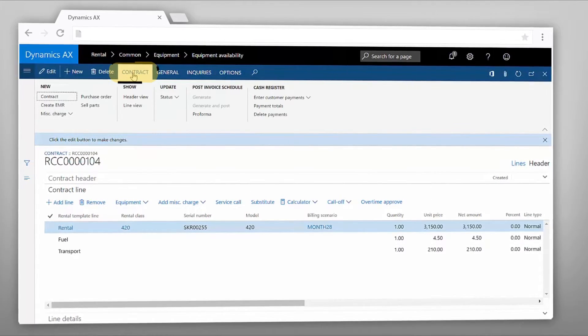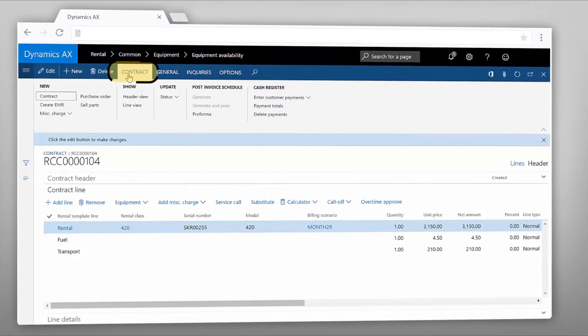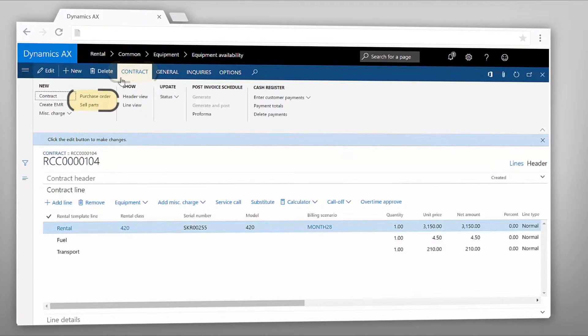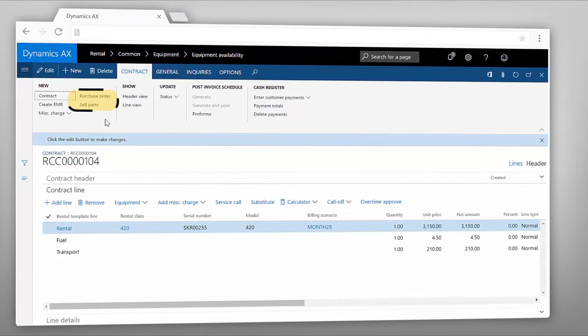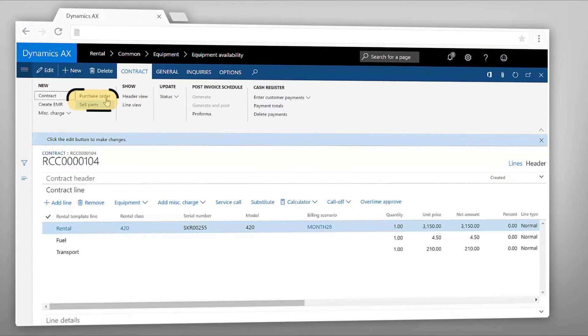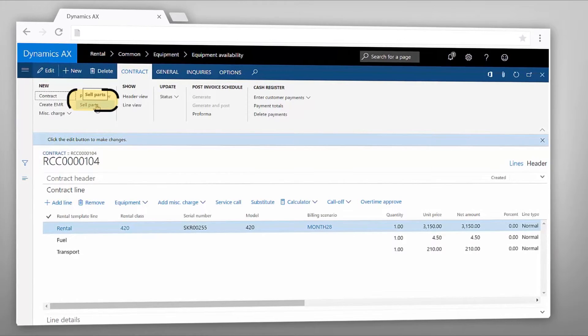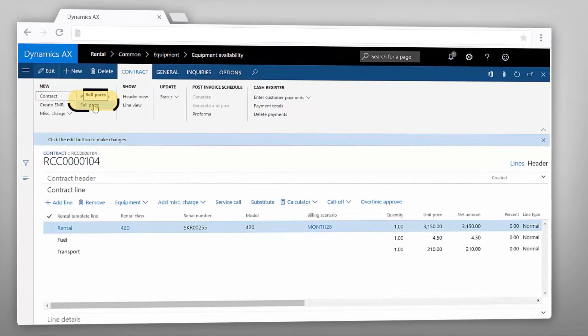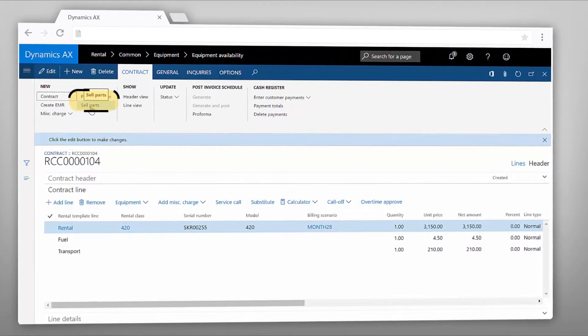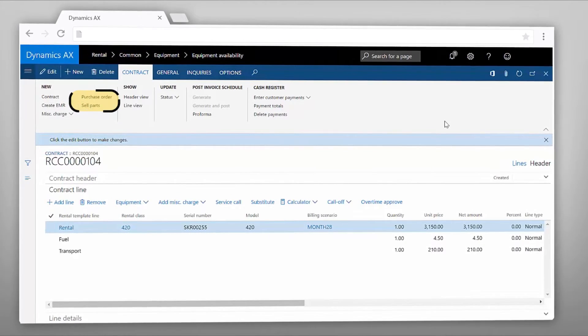On the rental contract you also have the ability to create purchase orders or sales orders. For example, if you would like to sell bulk items such as cables, hoses, etc.